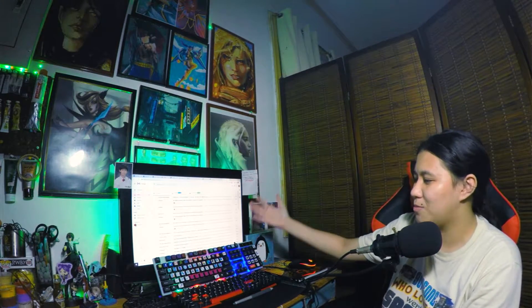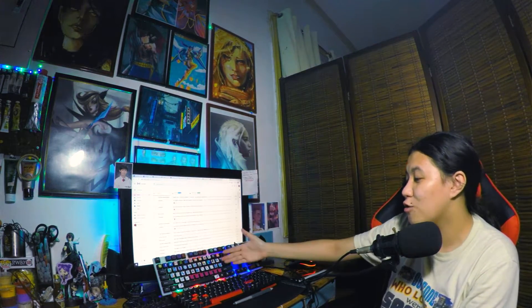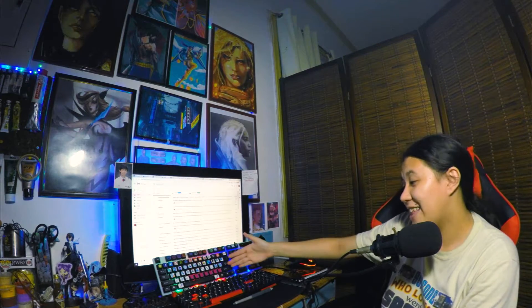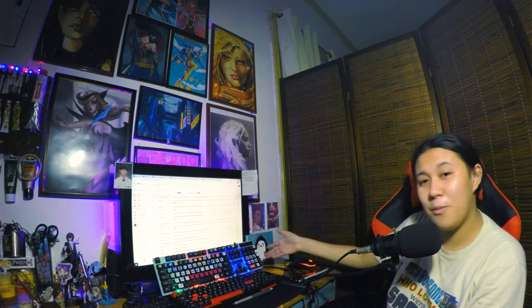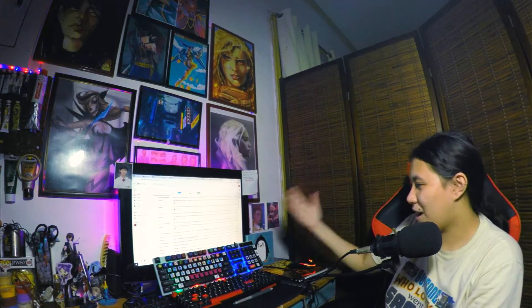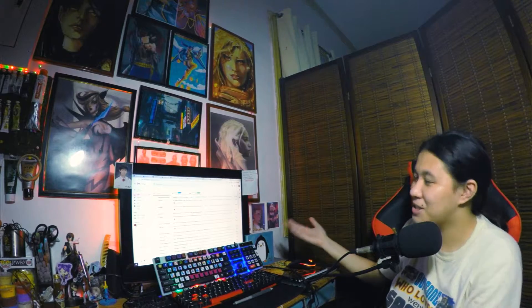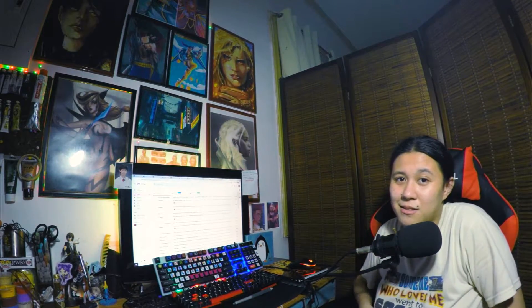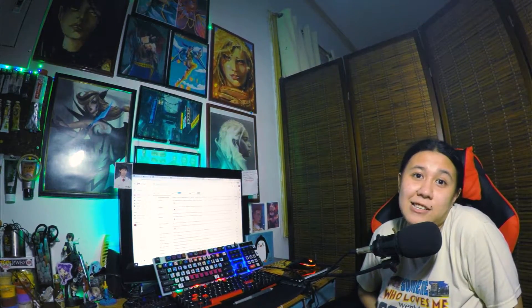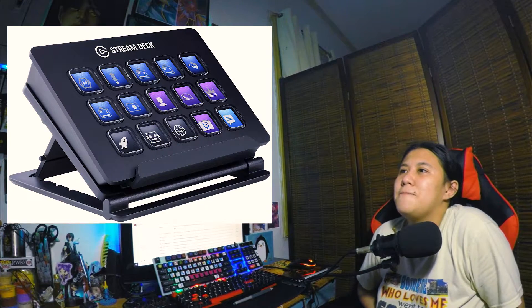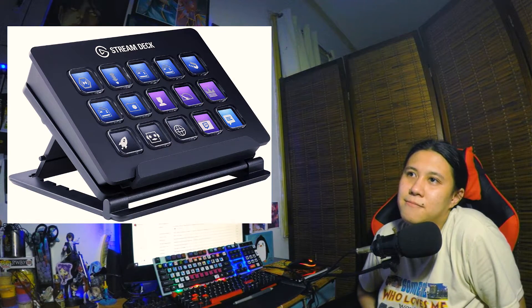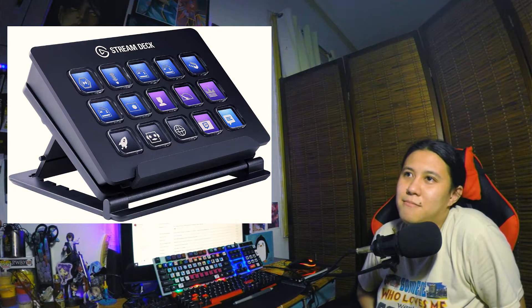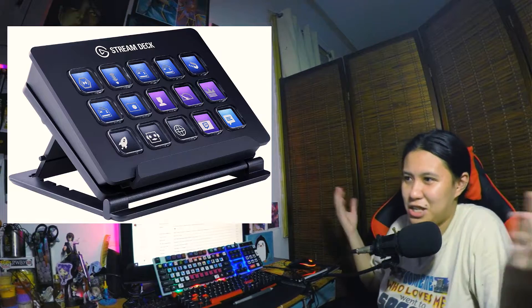And this keyboard is already programmed all the shortcut keys I use, mostly in Photoshop and in Premiere and also in OBS. So I don't need an Elgato anymore. Elgato is good, yeah, but I won't probably pay 8,000 to 12,000 pesos for a 15-button macro keyboard with pictures.